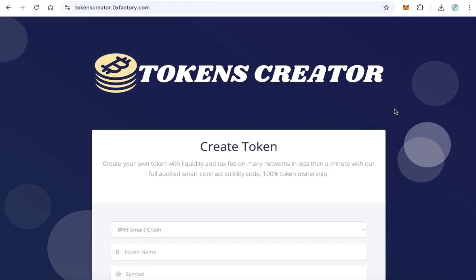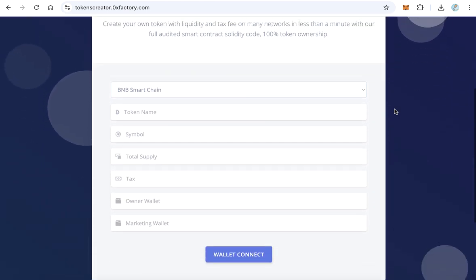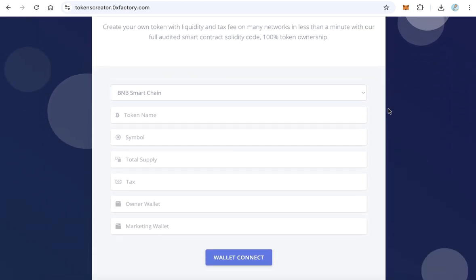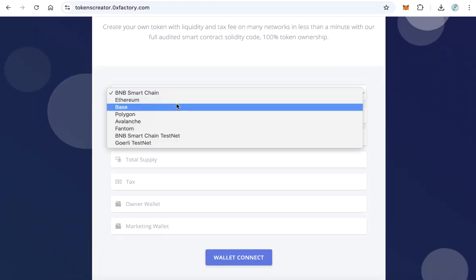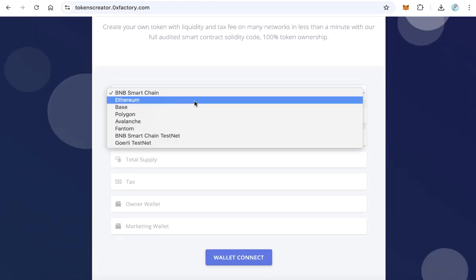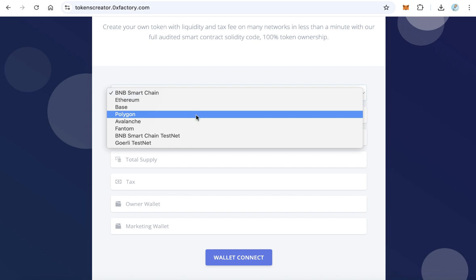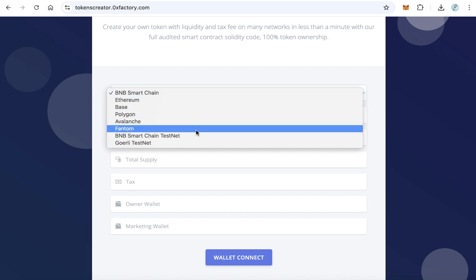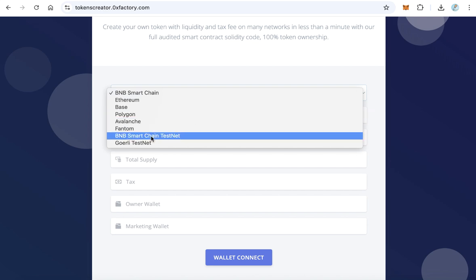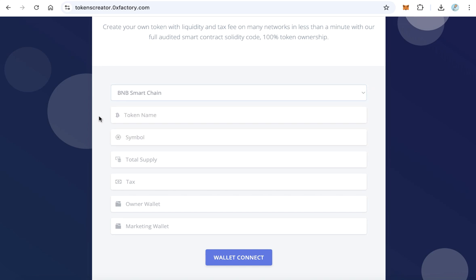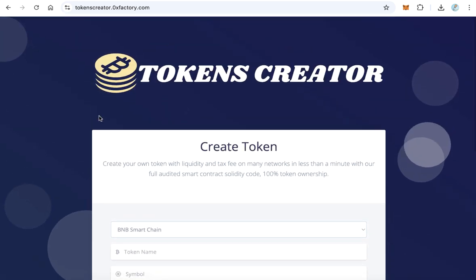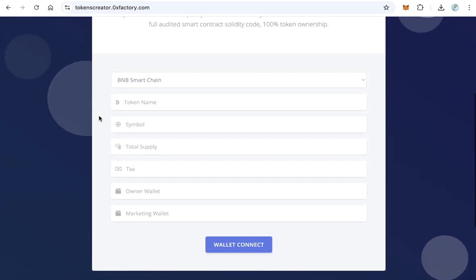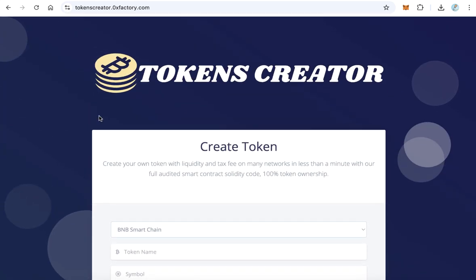To let your users create a token on many blockchains like Smart Chain, Ethereum, Base, Polygon, Avalanche, Phantom, and also Smart Chain testnet and Gorilla testnet.